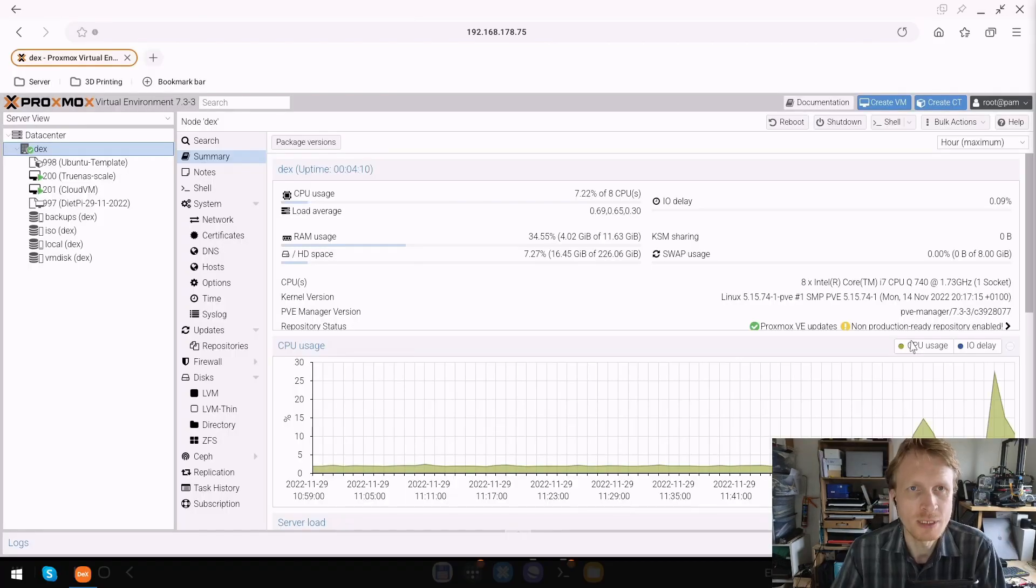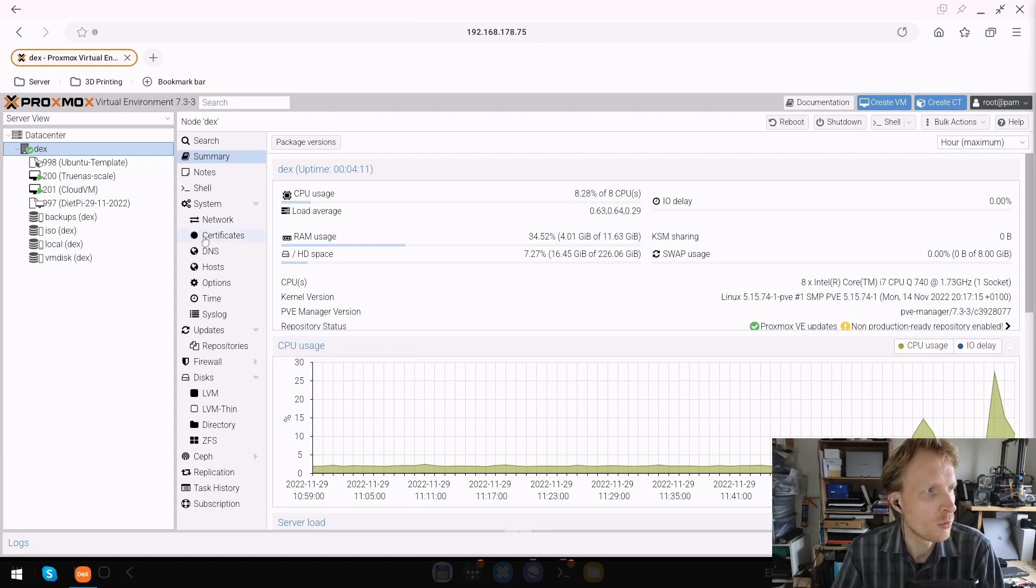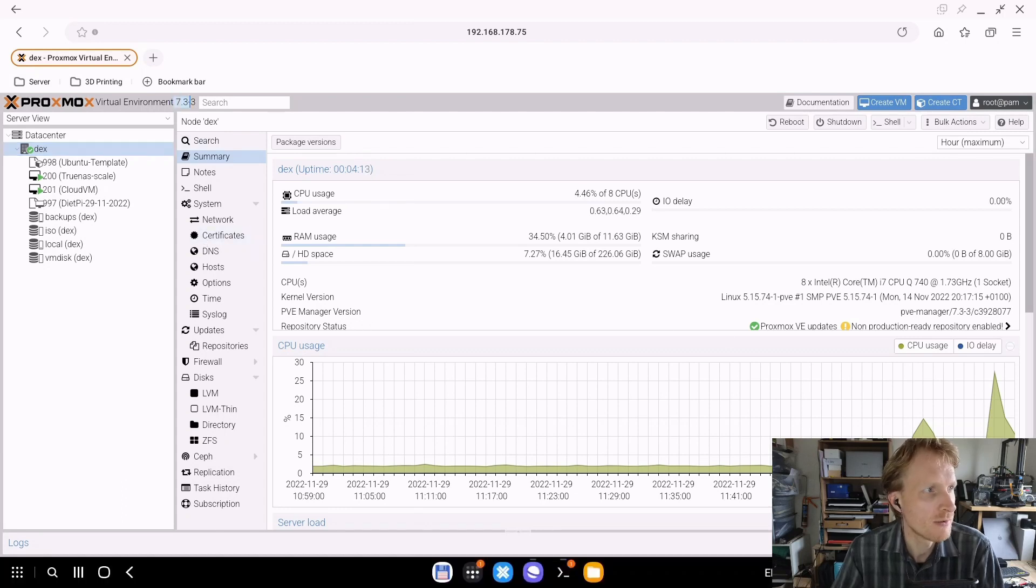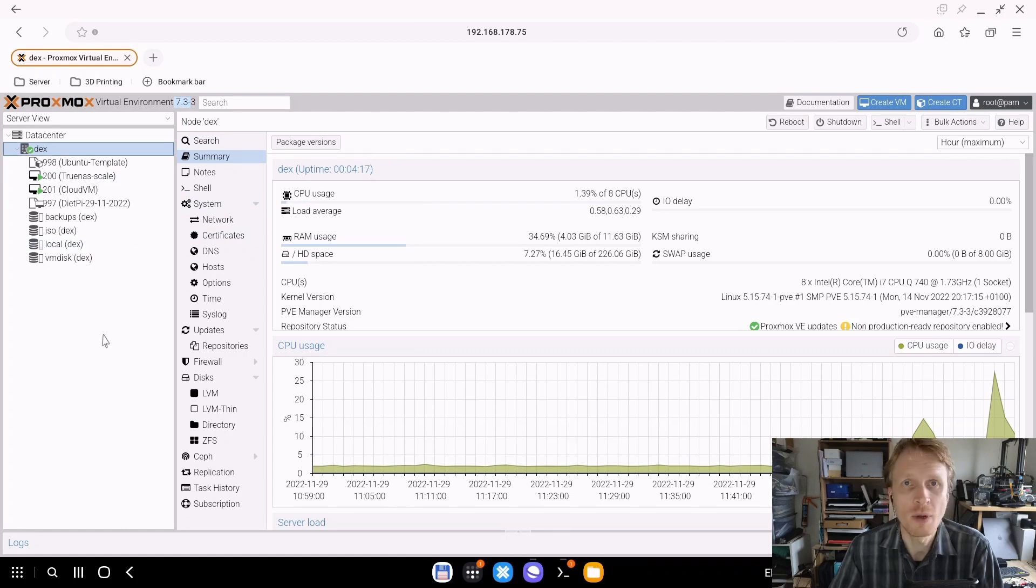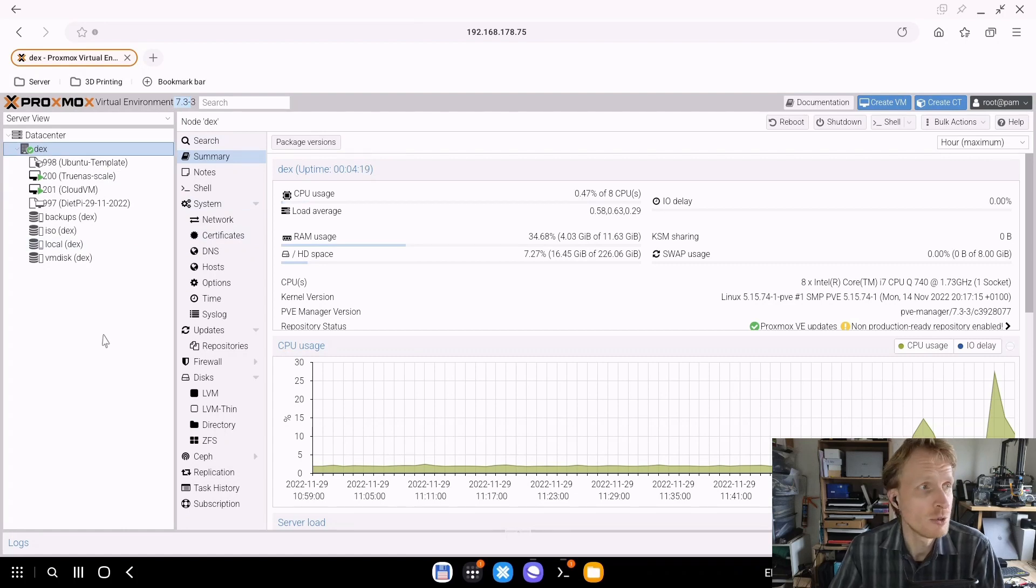Once Proxmox successfully restarted, I logged back into the Proxmox web GUI. Now I can see version 7.3 at the top, so the update successfully completed. Now we can use one of the new features in this version, which is tagging.